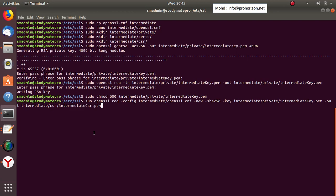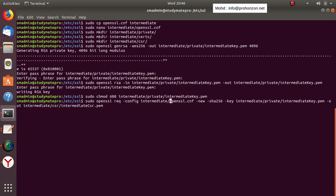Here is the code to create the CSR. It uses 'sudo openssl req' for the certificate signing request. Note that for the config flag we use the intermediate openssl.cnf file, because we are now creating an intermediate certificate and need its specific configuration. The key is the one we just created, and the output file goes to the CSR folder.